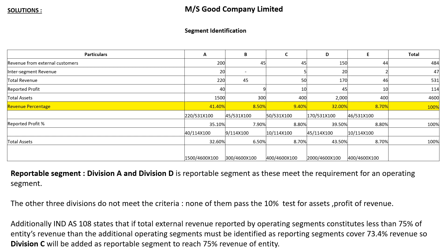So the reportable segments are division A and division D, as they meet the requirement of an operating segment. The other three divisions — B, C, and E — do not meet the criteria; none of them pass the 10% test for asset, profit, or revenue.